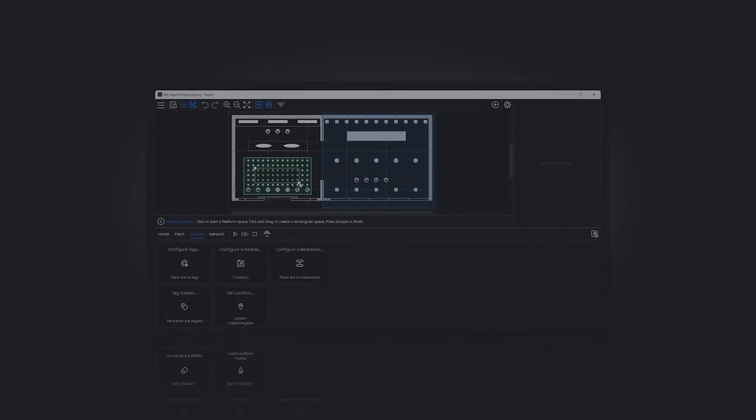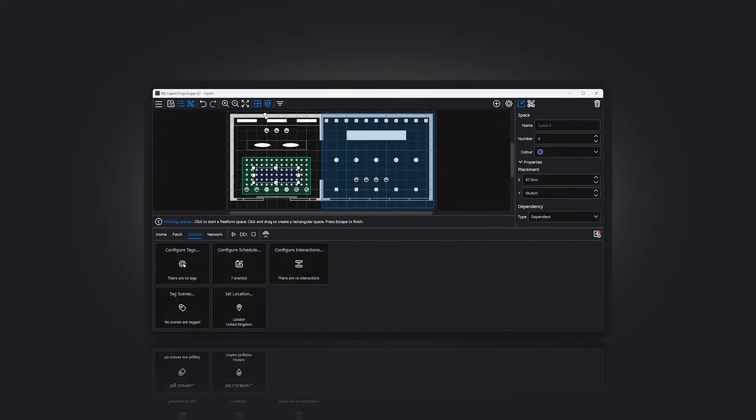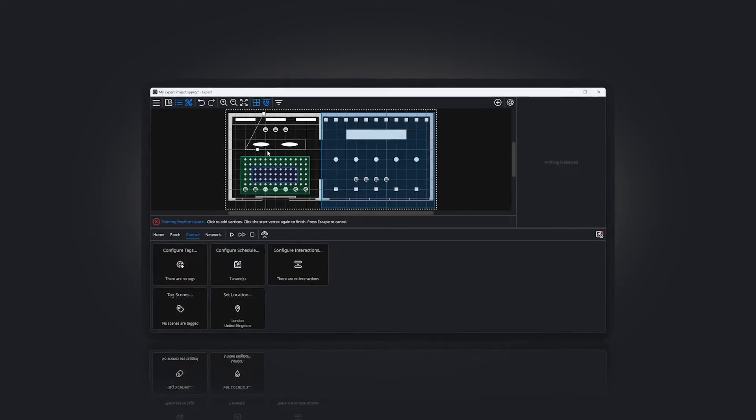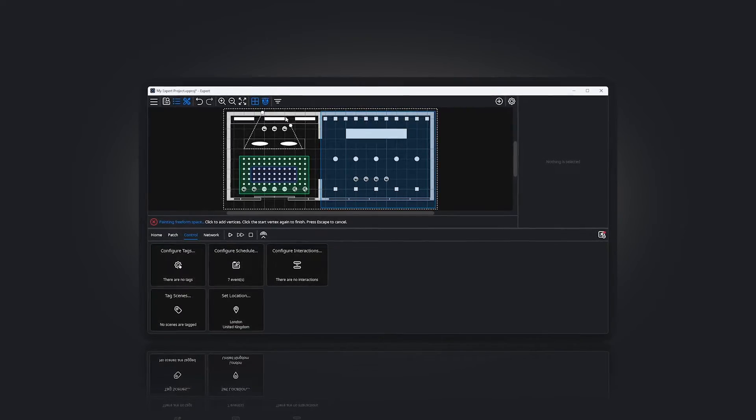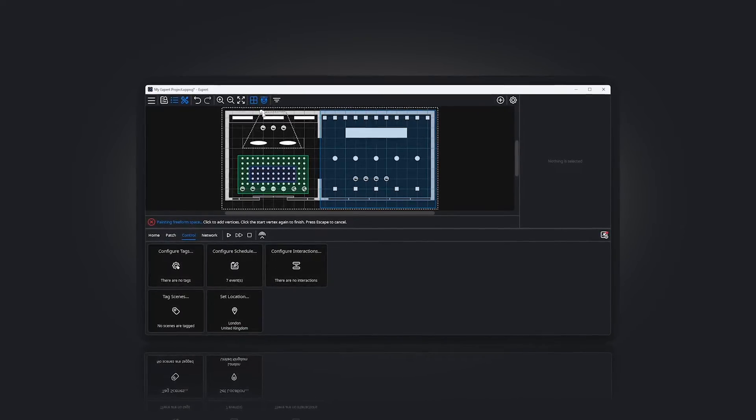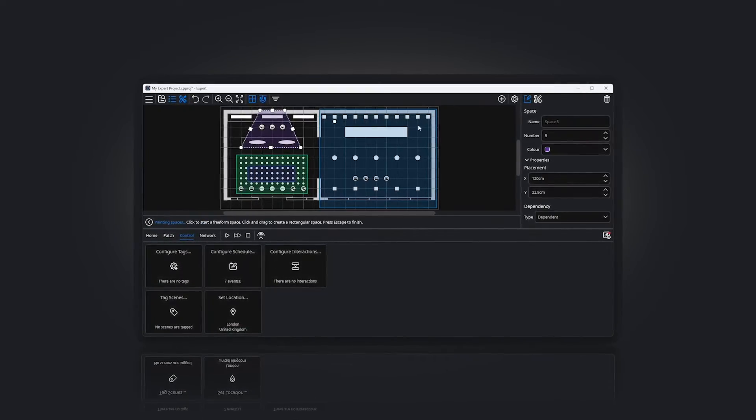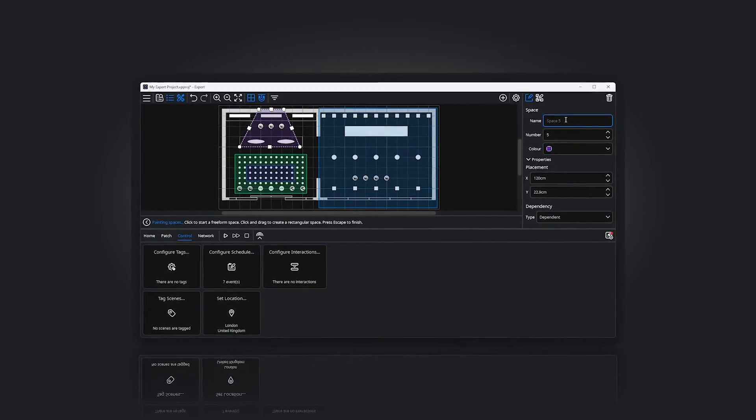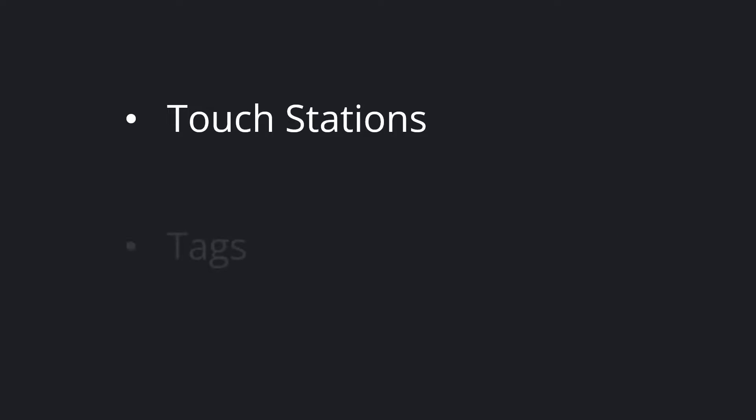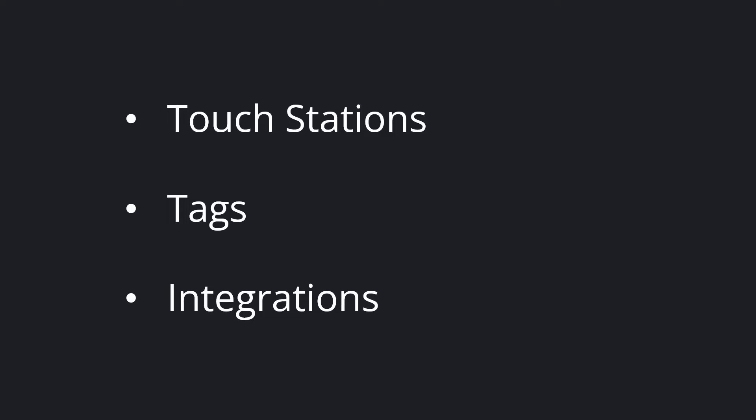Welcome to this Pharos Expert training video. In the previous video, we explained the core features of Pharos Expert and introduced the concepts of scenes and spaces. This video will cover working with touch stations, the concept of state using tags, and the integration options offered by Pharos Expert.